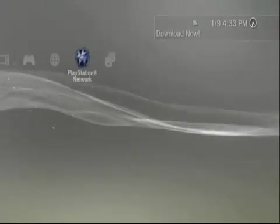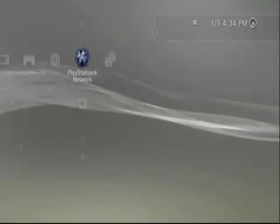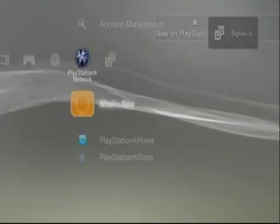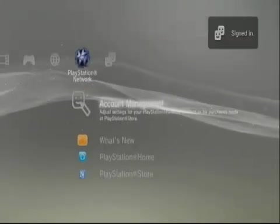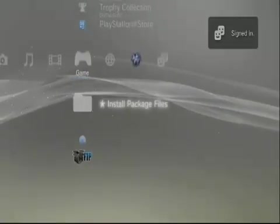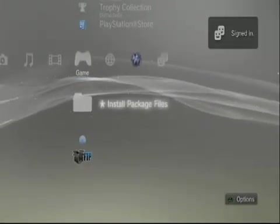Once you do that, you're going to go into your PS3 and you can see that there will be a new option. This gives us a new option called Install Package Files.